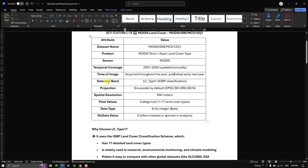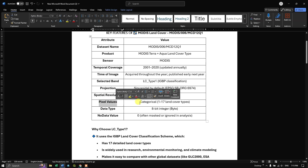There are many types of land cover classifications generated from MODIS data. We are going to use LC Type 1, the IGBP classification. The projection is sinusoidal by default and the spatial resolution is 500 meters, making it suitable for land cover mapping over larger areas.